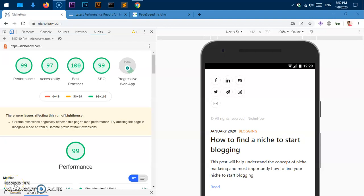Hello and welcome back, my name is Amulya and you are watching Tube Mint. In this video I'm going to show you how I hosted my website for free and I'm getting such an amazing score.